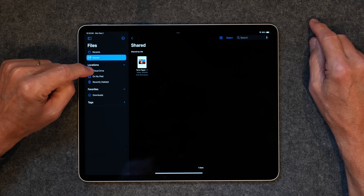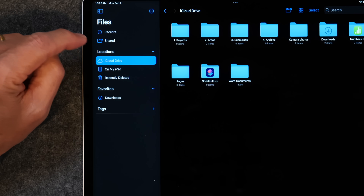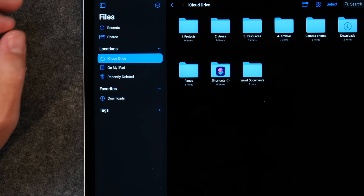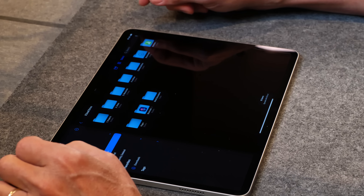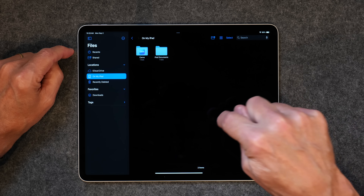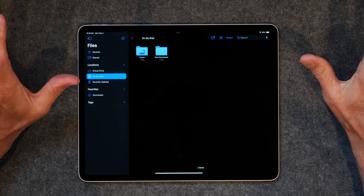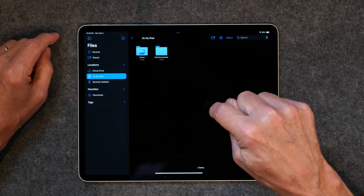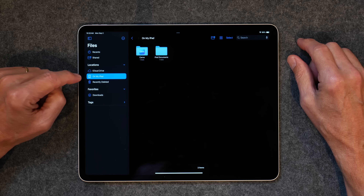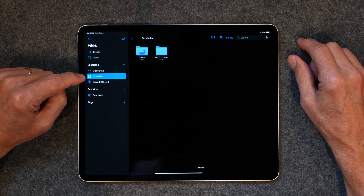Then you have Locations, and you have two main locations: iCloud Drive, where folders and things are set up using your iCloud account, and On My iPad, which are things that are solely on your iPad and not anywhere else. I keep certain things directly on my iPad that I know I'm going to need when I'm out of internet connection range, so that's why you might want to have something in the On My iPad location.